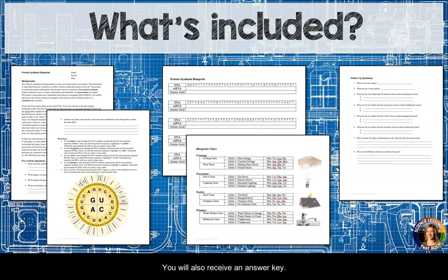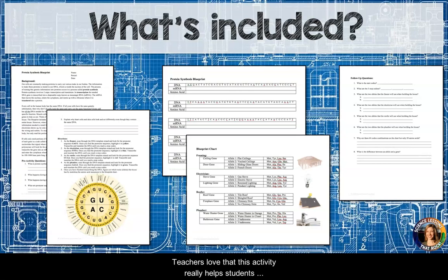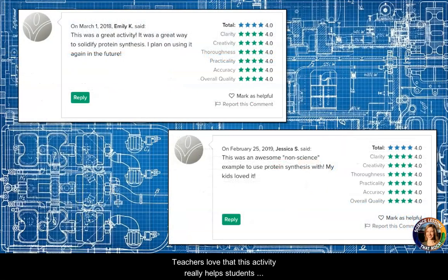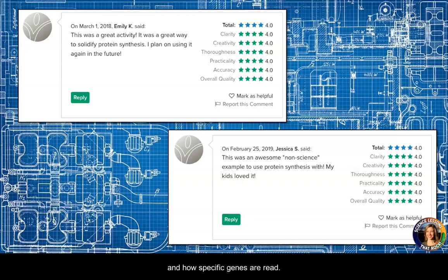You will also receive an answer key. Teachers love that this activity really helps students understand the process of protein synthesis as a whole and how specific genes are read.